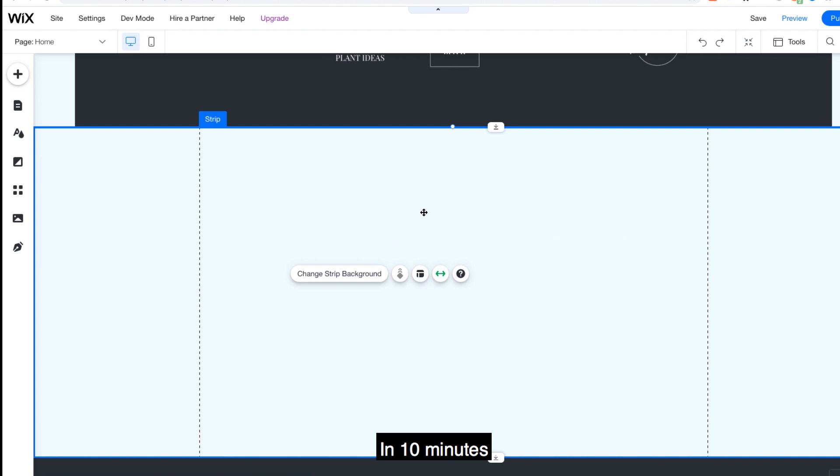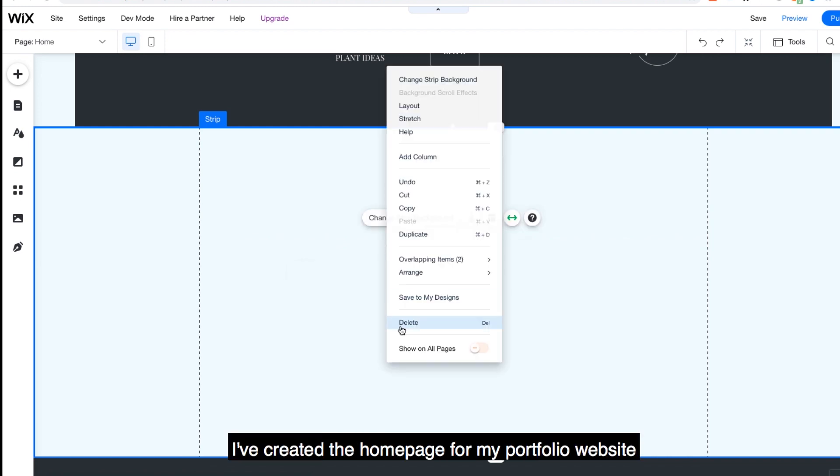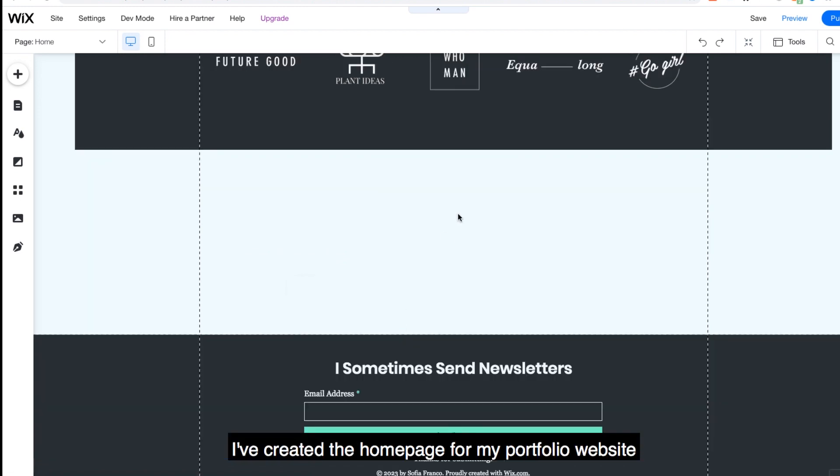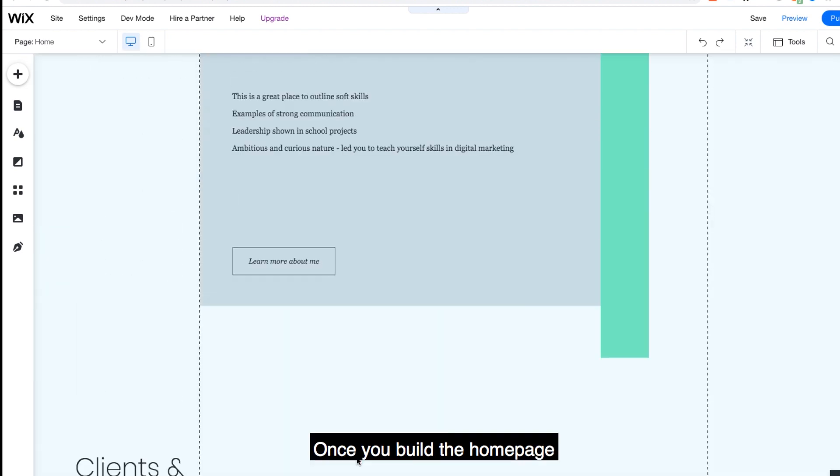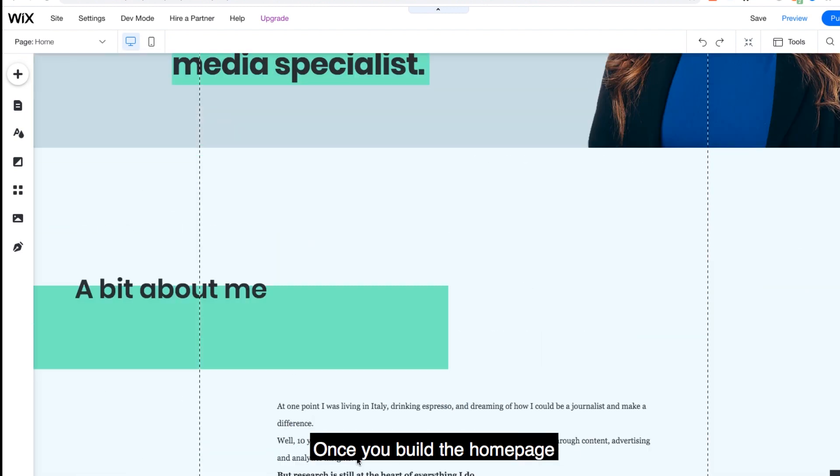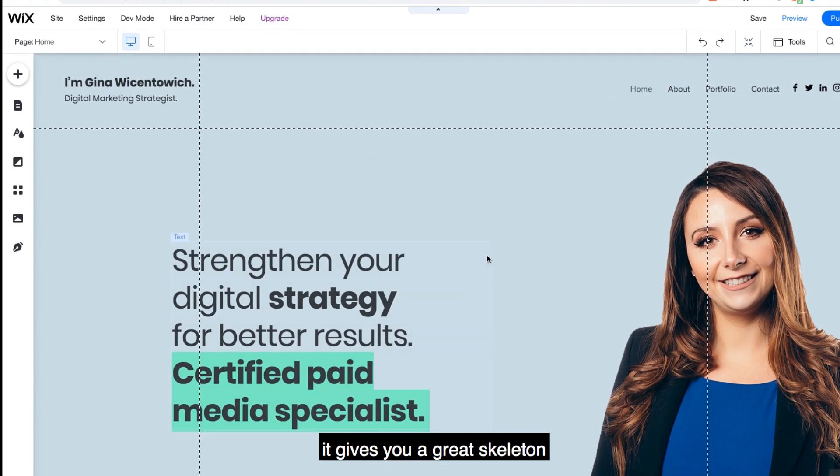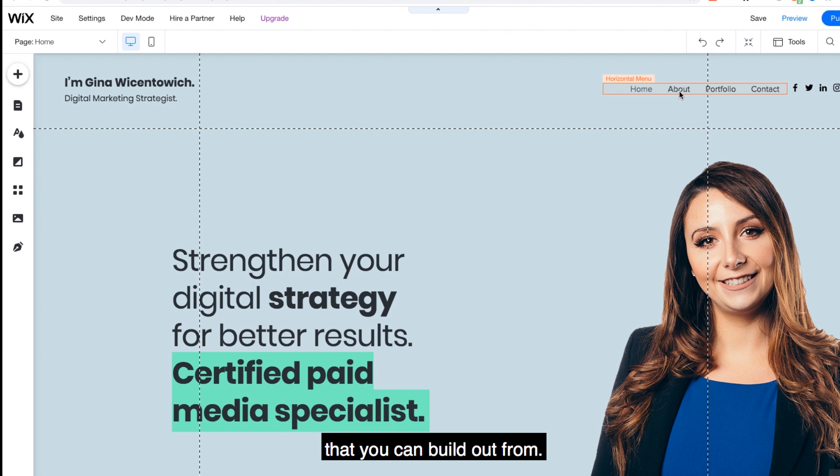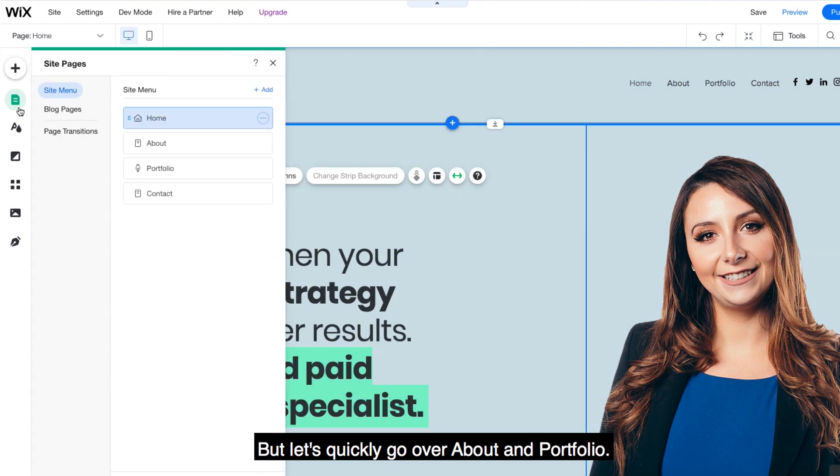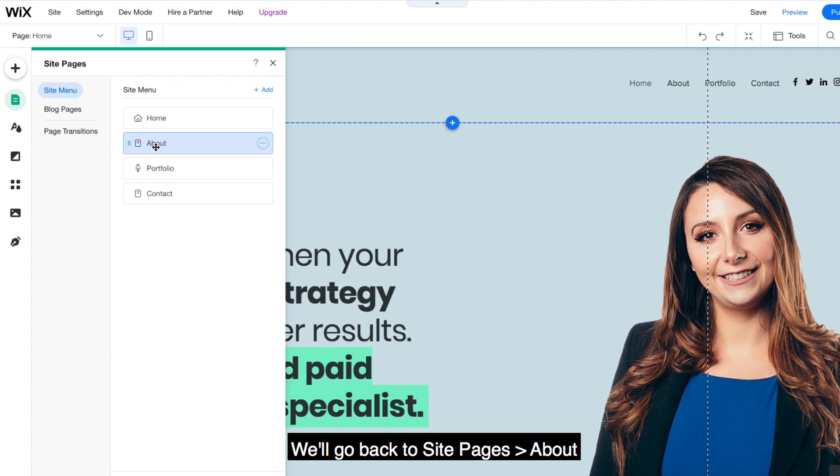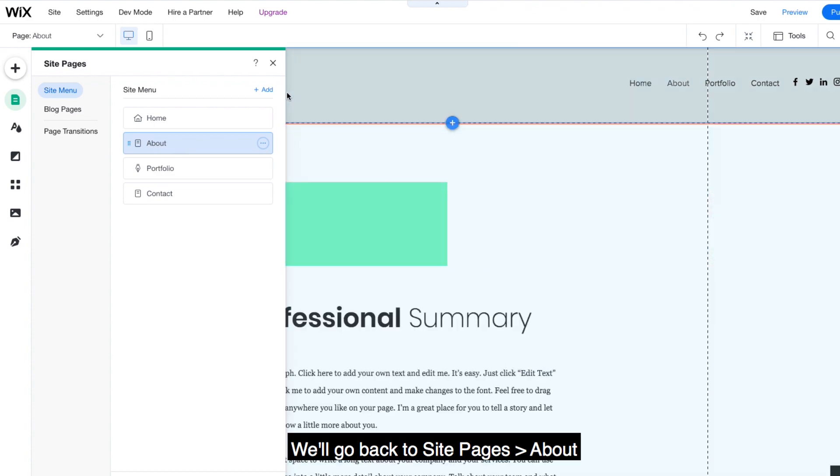In 10 minutes, I've created the homepage for my portfolio website to find a digital marketing job. Once you've built the homepage, it gives you a great skeleton that you can build out from. But let's quickly go over about and portfolio. We'll go back to site pages about.